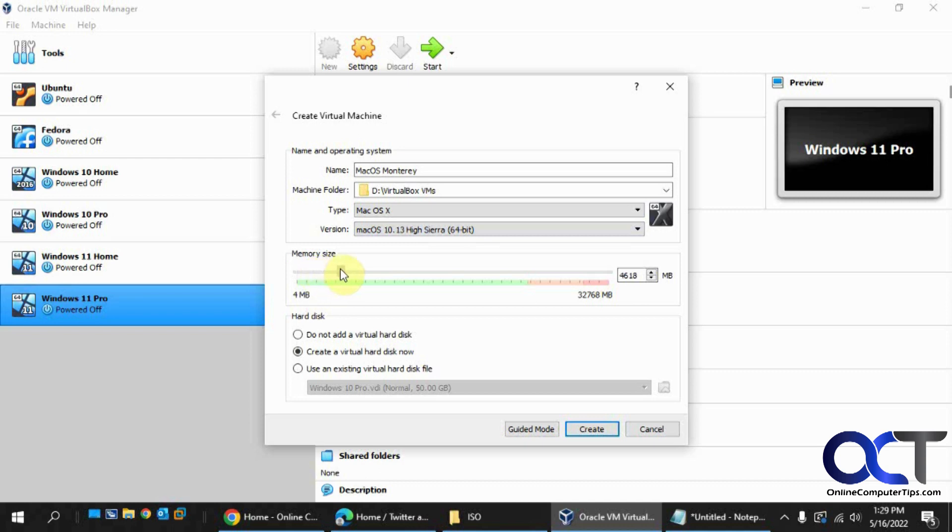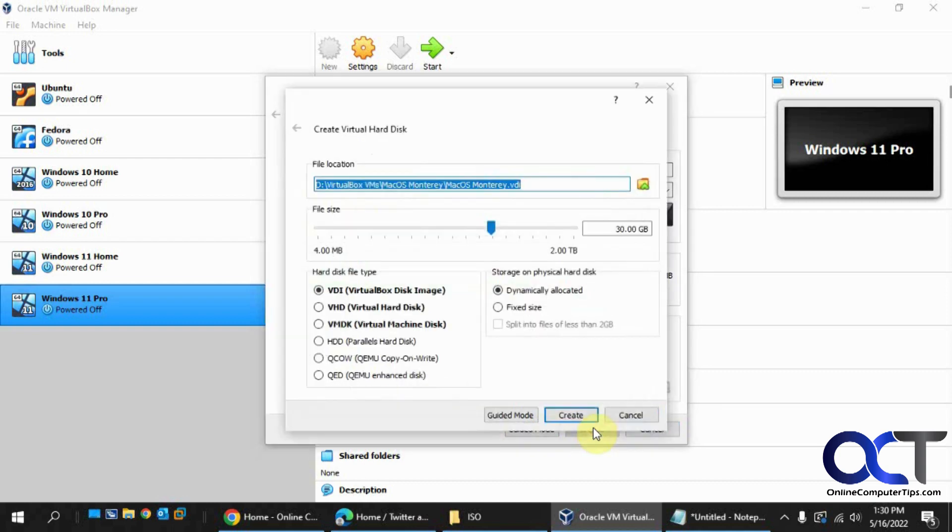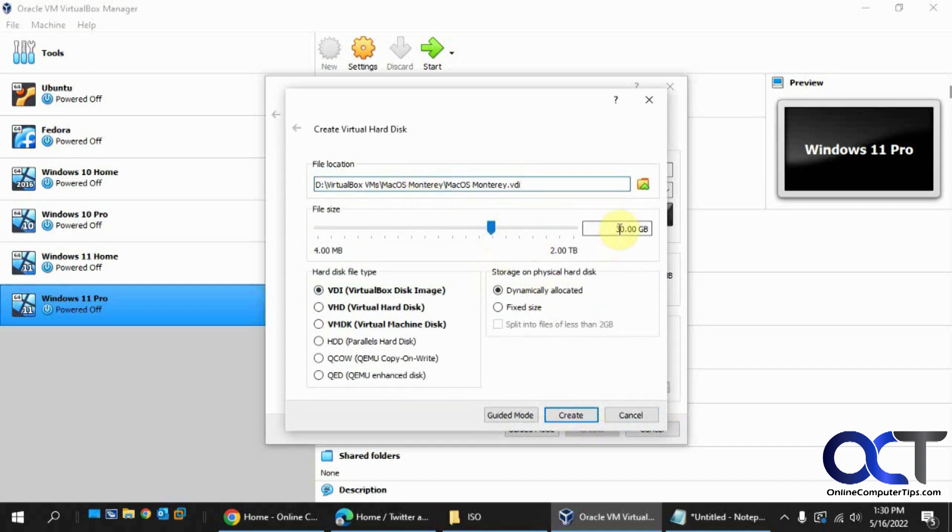Memory size, let's just give it about six gigs. And create a hard disk now. Click on Create. So here's the disk location. You could change that. The size, if you want to bump it up, let's just do 50. VDI disk image, dynamically allocated. You could make fixed if you want. So we'll click Create.